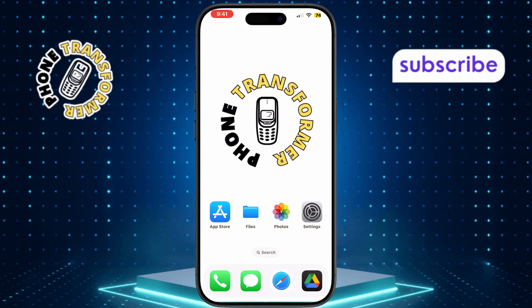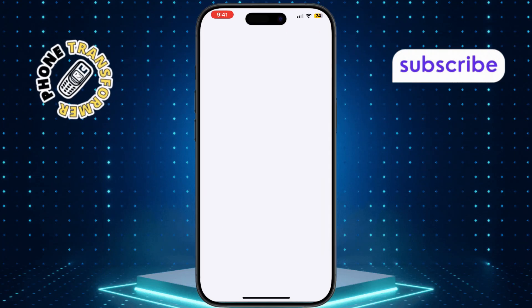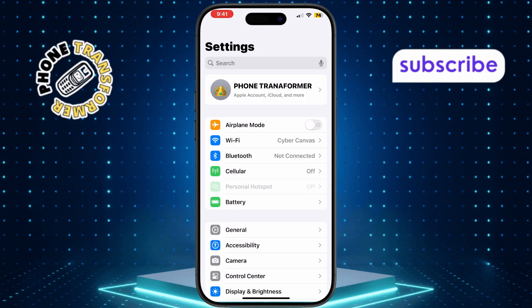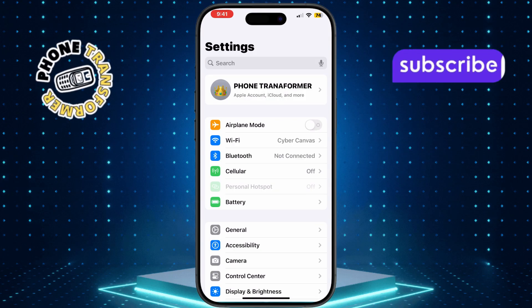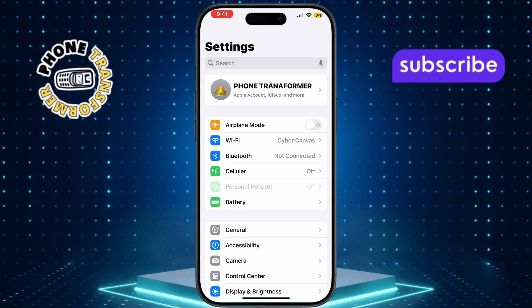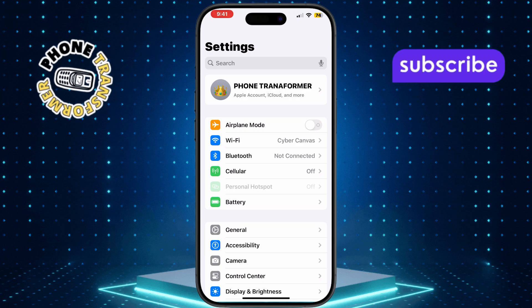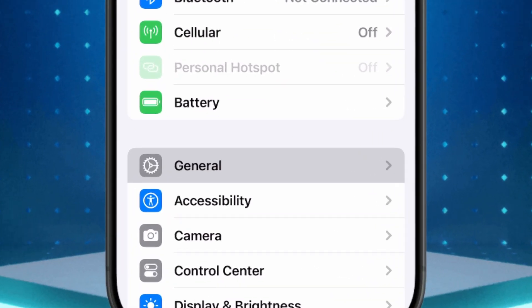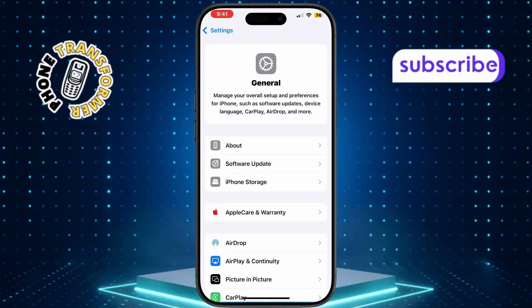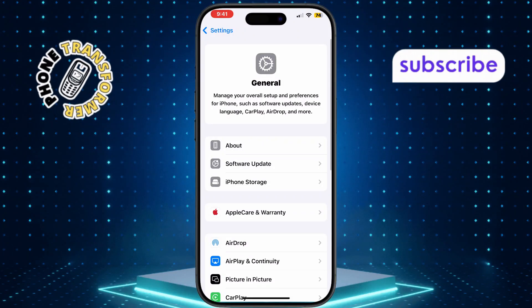First, open the Settings app on your iPad. This is the gear icon, usually found on your home screen. Next, scroll down the menu and tap on General. This section contains key device settings.